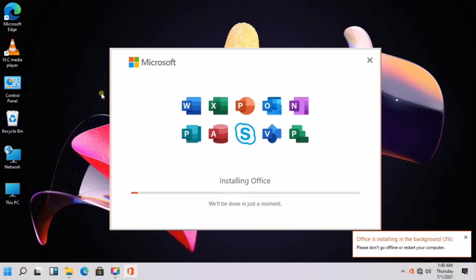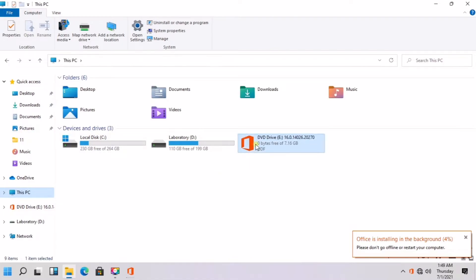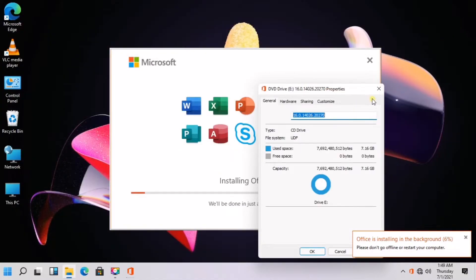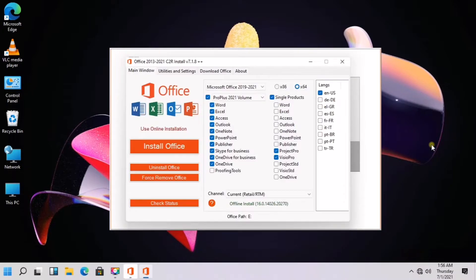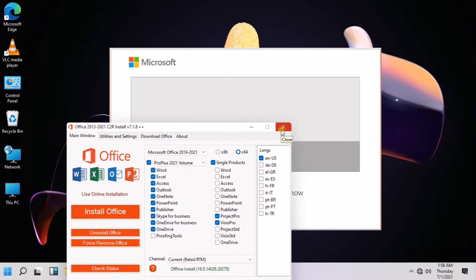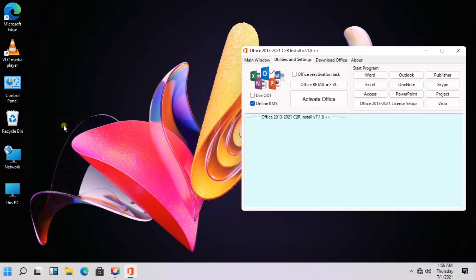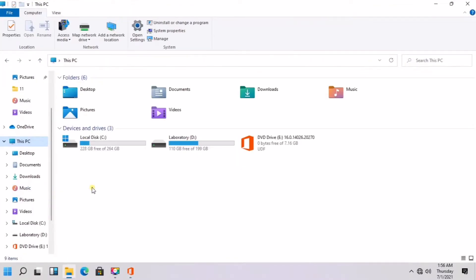Installation of Microsoft Office takes time. You can activate your Microsoft Office later by clicking the Utilities and Settings tab. Before activating your product, check first the account settings to make sure that your Microsoft Office is not yet activated.